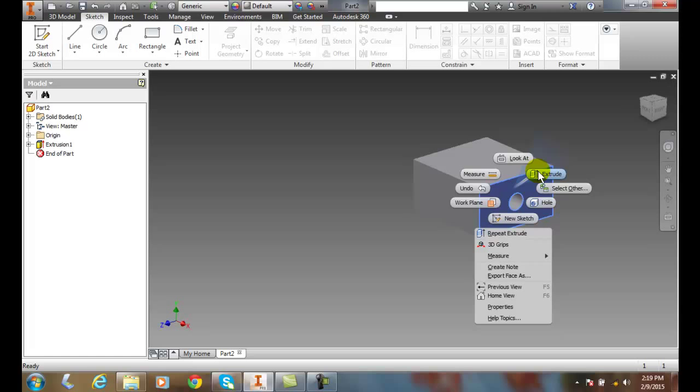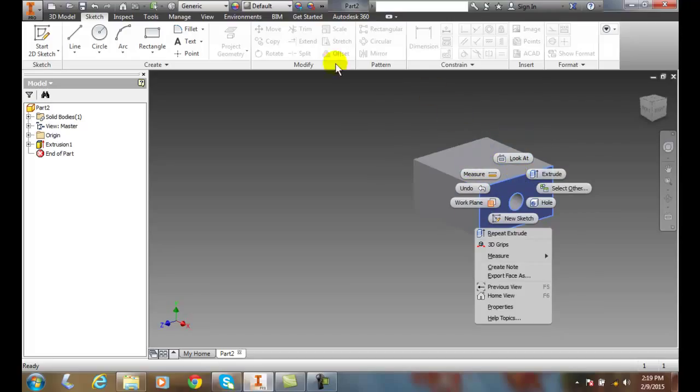And we can essentially do all our work just by right clicking. It will know what to do next. And we don't need to go to any of these ribbon bars in essence.